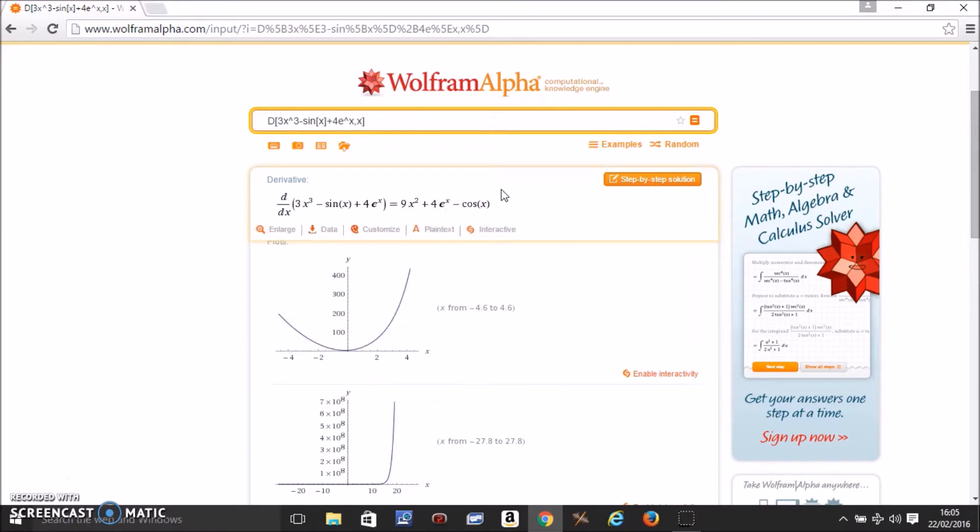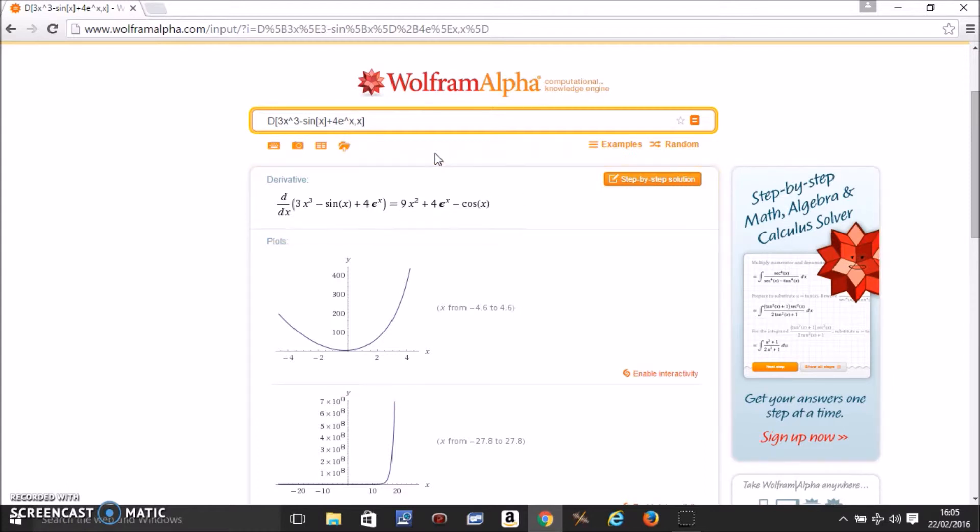If you want to find the second derivative, you go to the top of your expression and add another d with an open bracket.